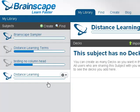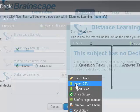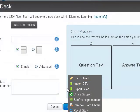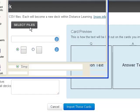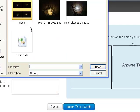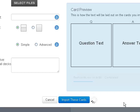Click the Create link to create your flashcard subject. Then click the menu arrow next to your subject and select Import CSV. Browse for your spreadsheet file, click Import these cards, and wait for the message stating that the upload was successful.